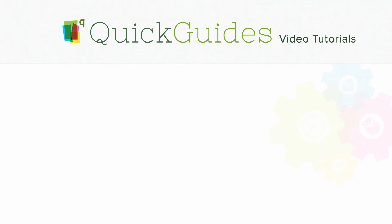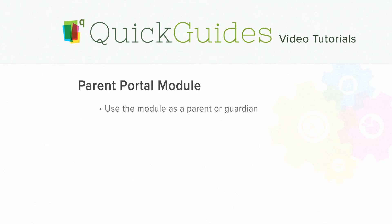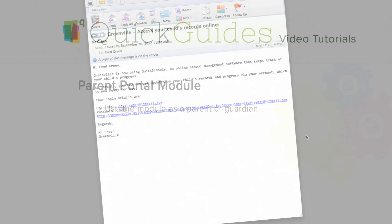Hello, and welcome to the QuickSchools Parent Portal User Quick Guide. In this video, we'll be showing you how to use the Parent Portal module as a parent or guardian.